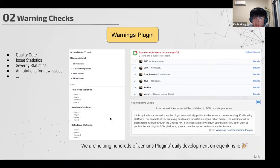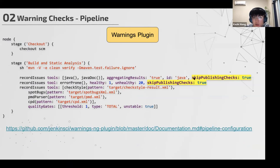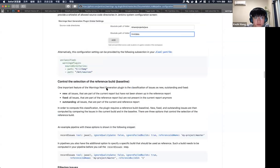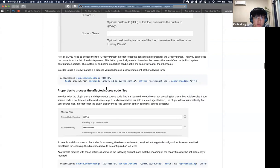The next is about the pipeline usage of the warnings plugin. It's basically the same as the warnings plugin pipeline, but we added a feature to skip the publishing checks. You just add this field and set it true. It can help you if you don't want the checks, you can just skip those checks by adding this field. Here is the document about the warnings plugins pipeline usage.